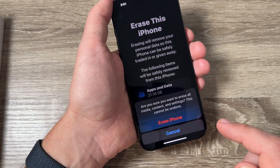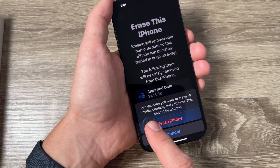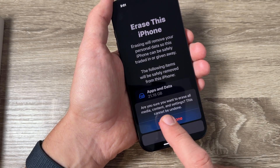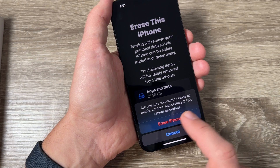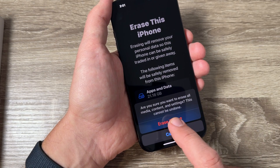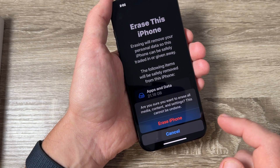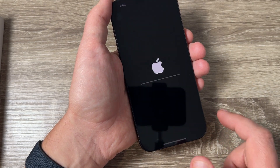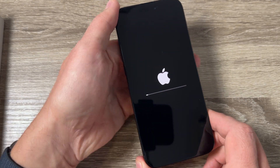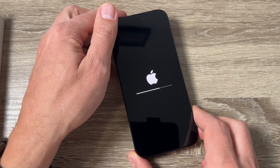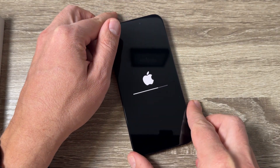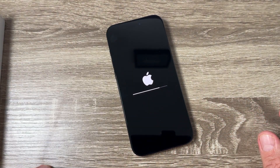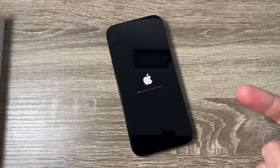I will tap Continue. Now it asks: are you sure you want to erase all media content and settings? This cannot be undone. I will tap Erase iPhone and now you need to wait until the erase is complete.